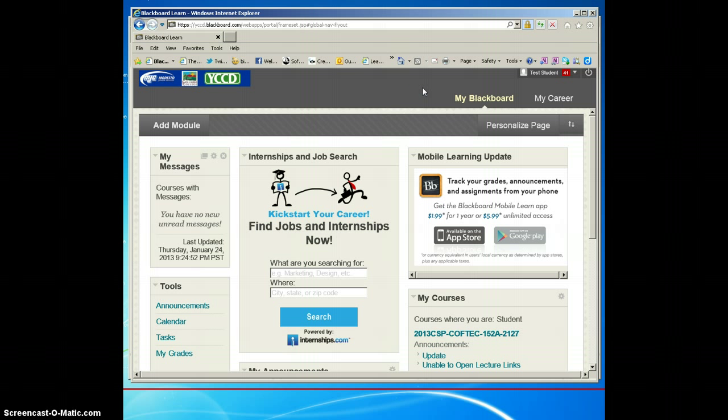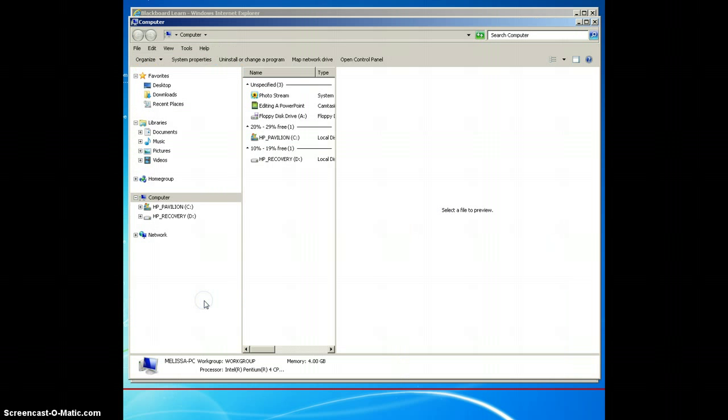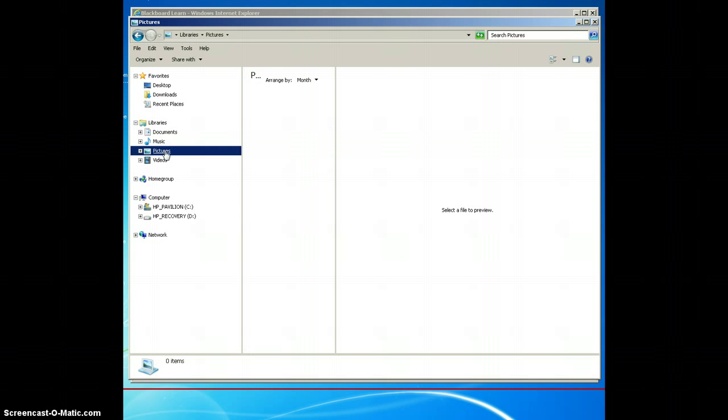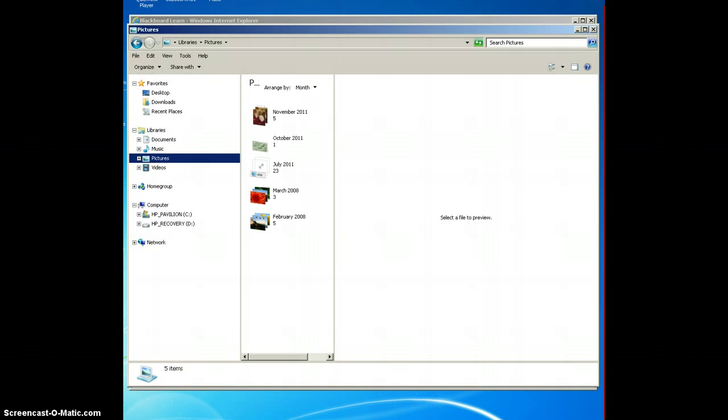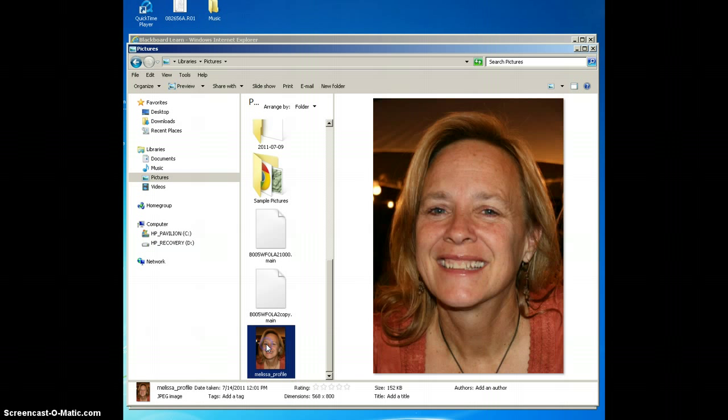I'm going to actually go and open my computer where I have some pictures stored. I'm going to go into my libraries where the pictures are, and I have a picture here available. Okay, so I just need to locate it. Here's my picture.